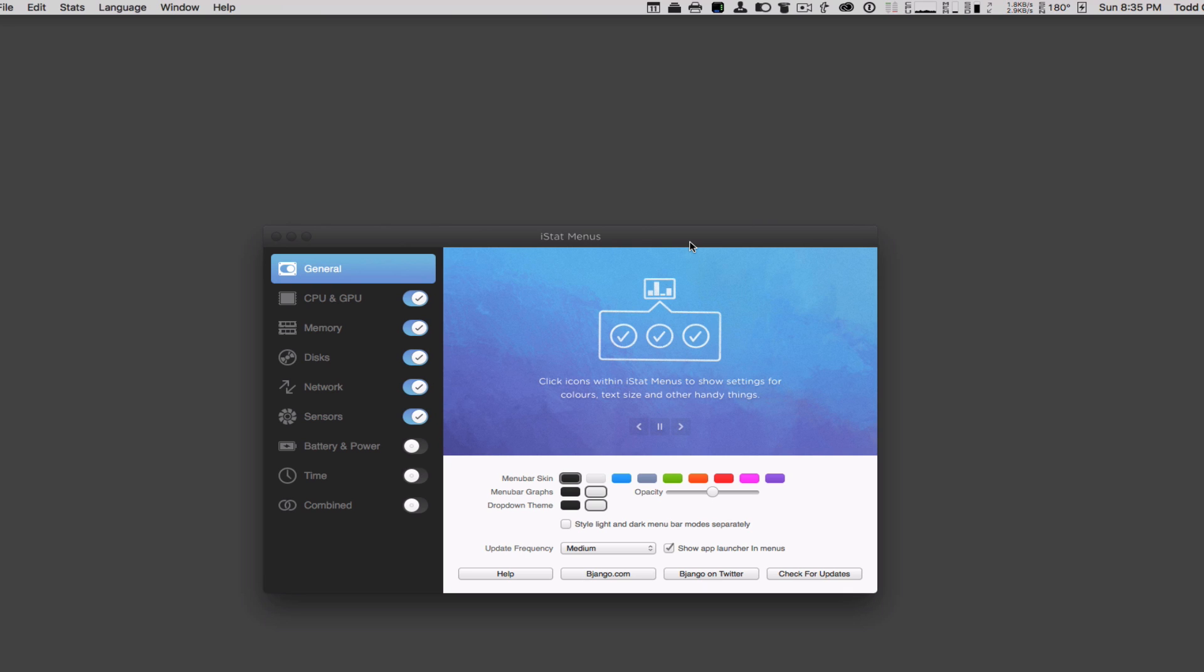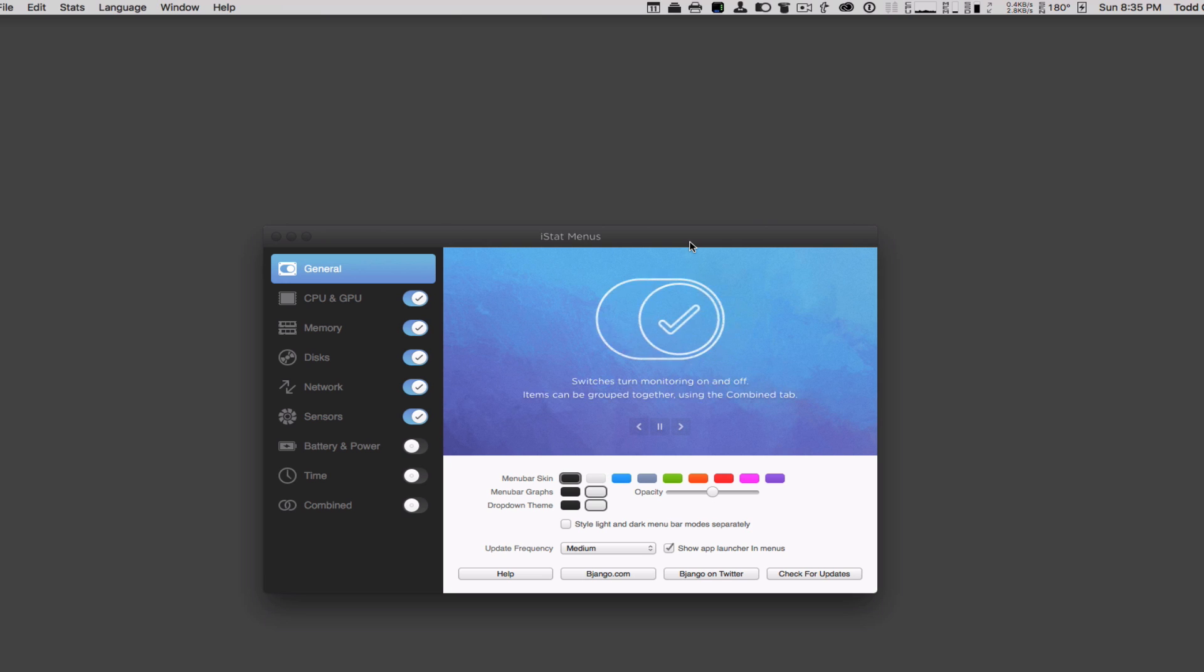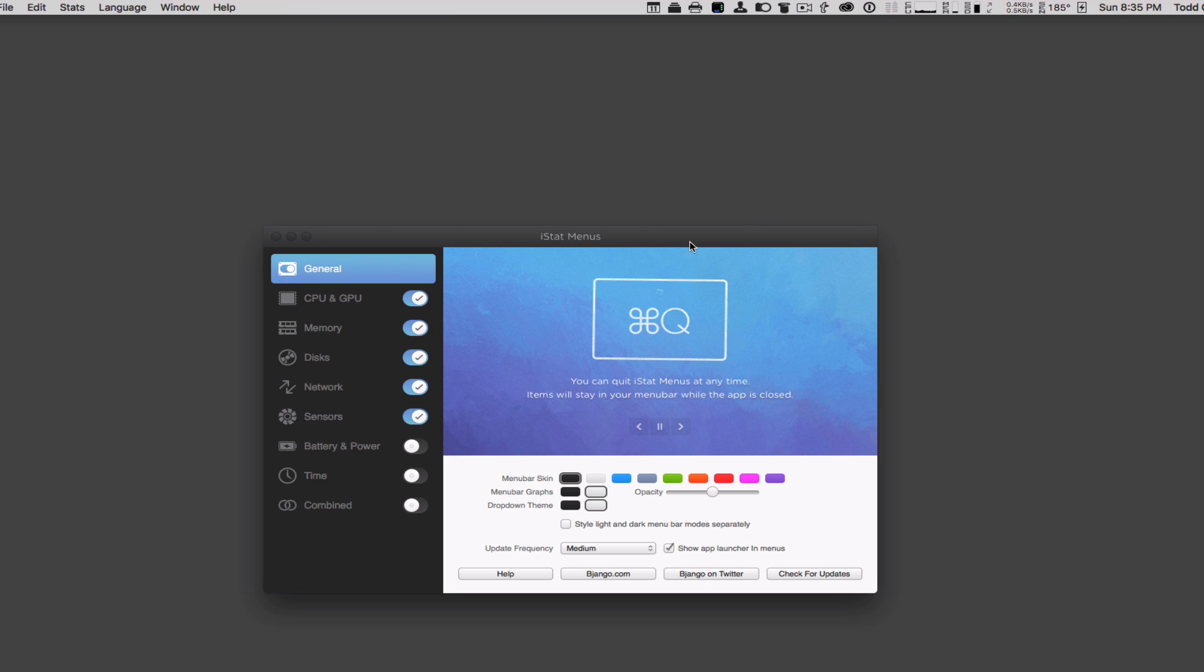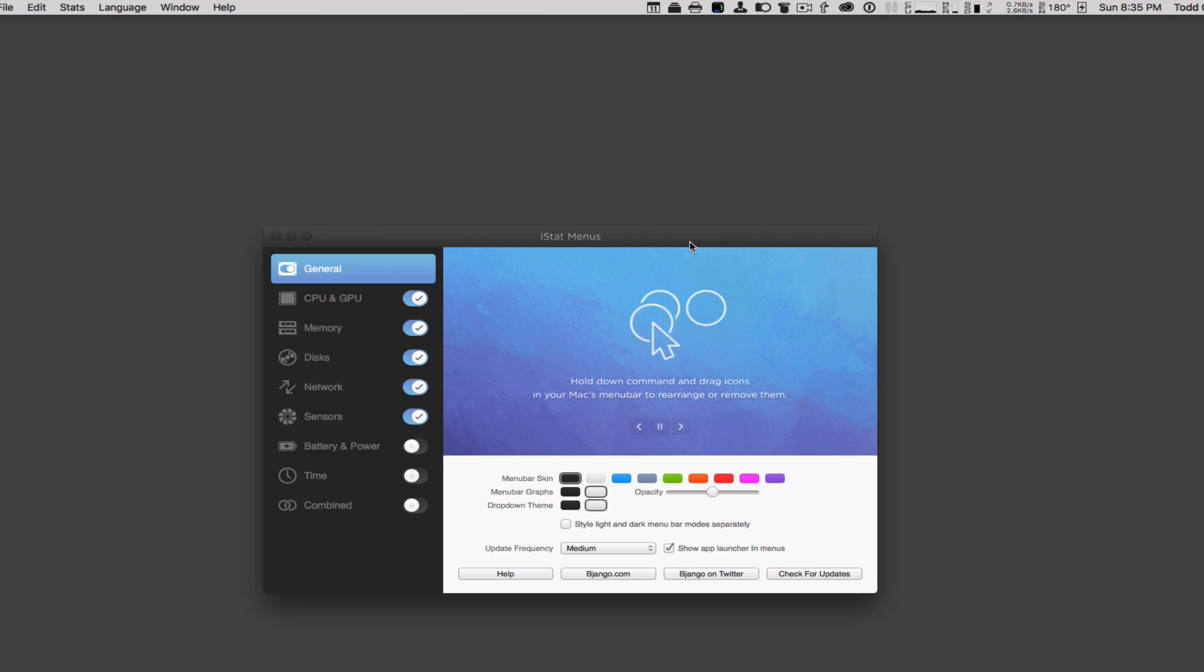The beauty of iStat Menus is that it allows you to keep tabs on your Mac and gives you more information than you would normally find in the system settings. It allows you to monitor all kinds of things, including your CPU, GPU, memory, disks, network, sensors, battery time, and gives you quick ways to take care of various items happening on your Mac.